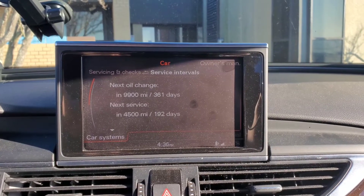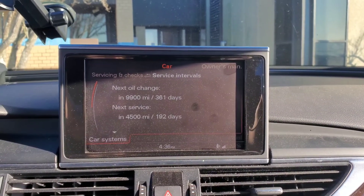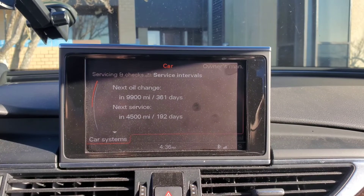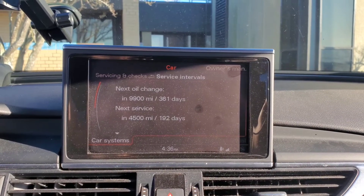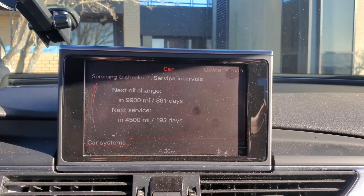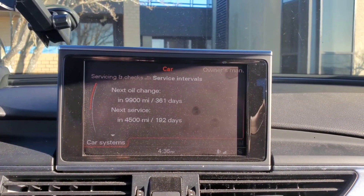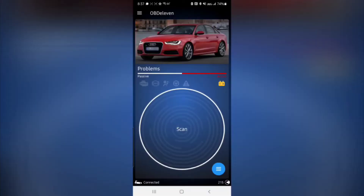I'm going to show you how to change your next oil change interval from 10,000 miles to whatever mileage you want. I'm going to change it to 5,000 miles. I'm going to show you how to do that with OBD11 Pro.